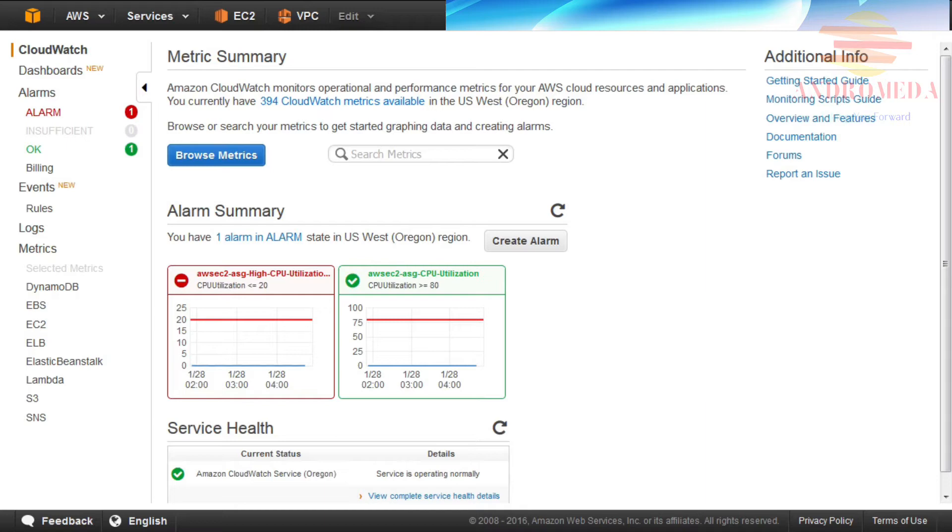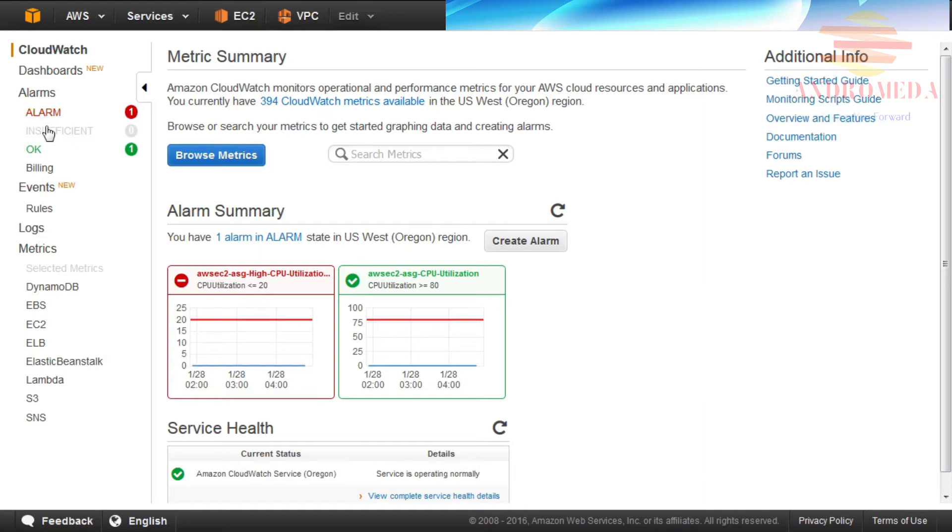An alarm has three possible states. OK, the metric is within the predefined threshold. Alarm state, the metric is outside of the predefined threshold. Insufficient data, the alarm has just started. The metric is not available. Not available or not enough data is available for the metric to determine an alarm state.